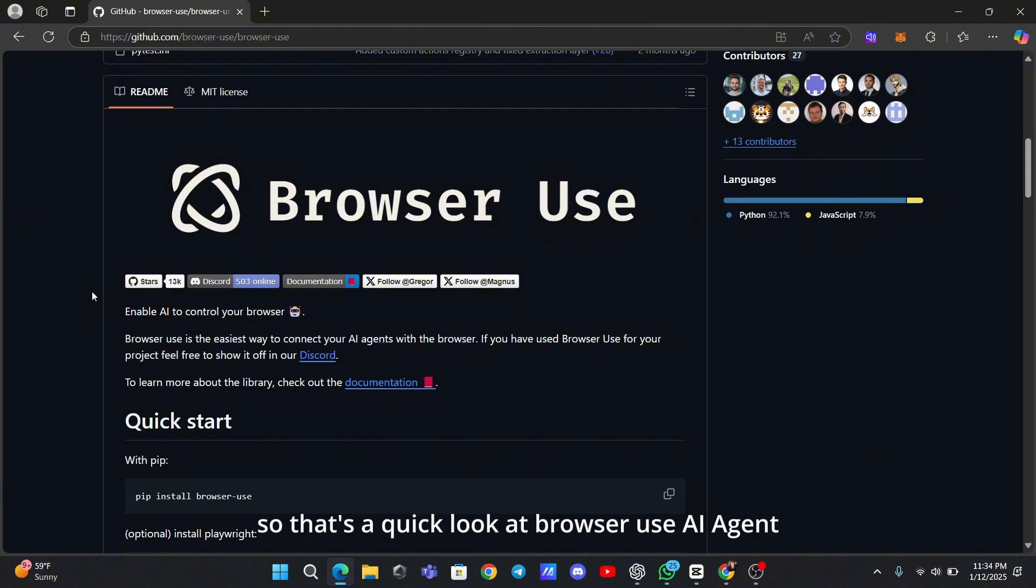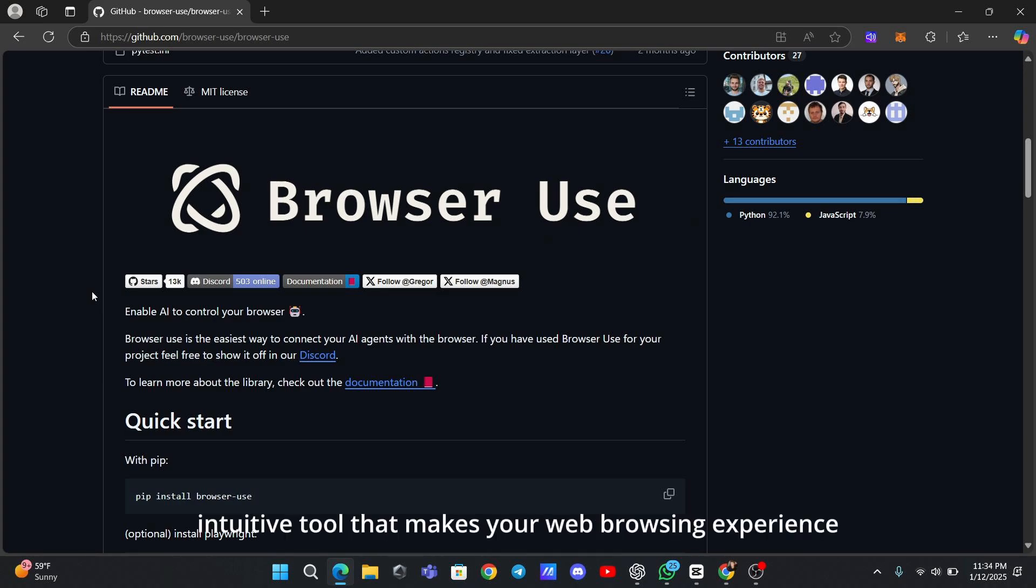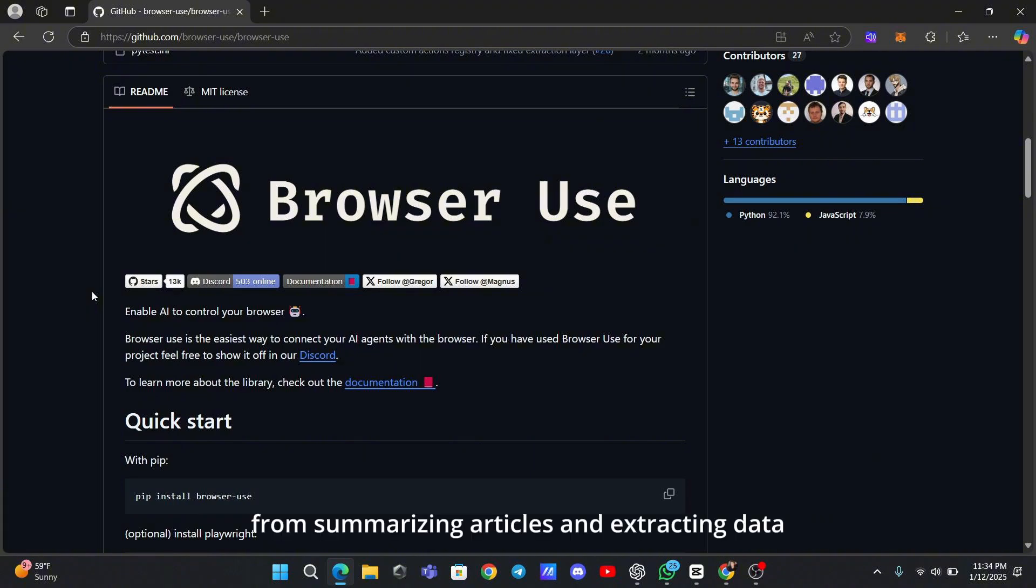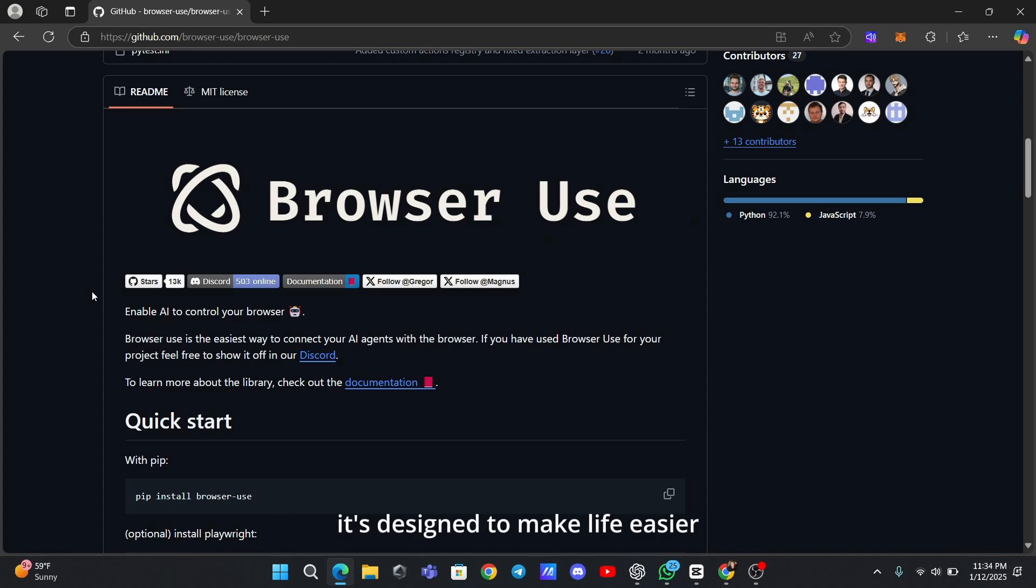So that's a quick look at Browser Use AI Agent. It's a smart, intuitive tool that makes your web browsing experience smoother and more efficient. From summarizing articles and extracting data to automating tasks and refining searches, it's designed to make life easier for anyone who spends a lot of time online.